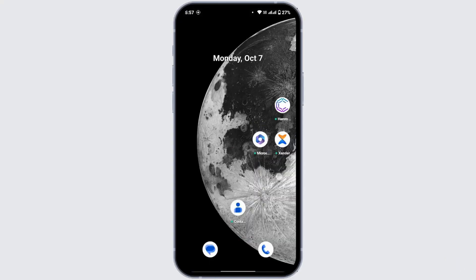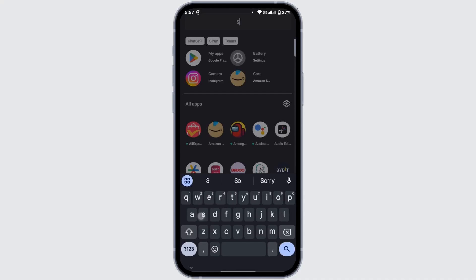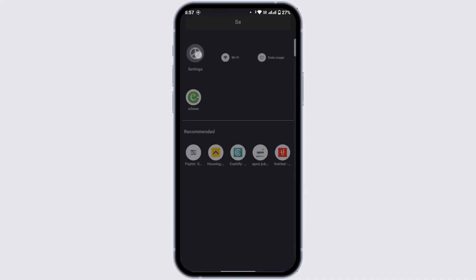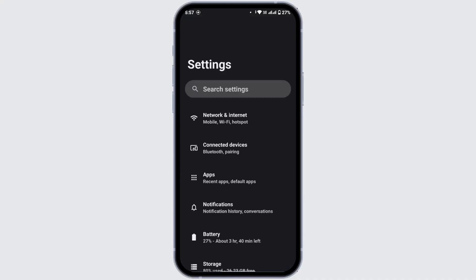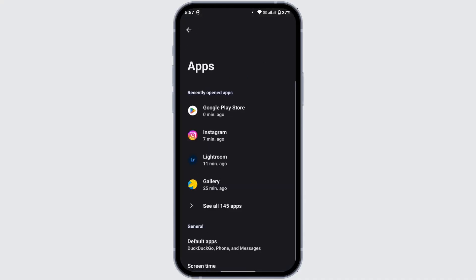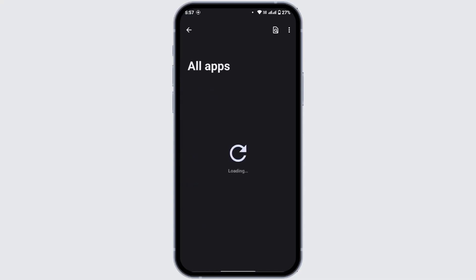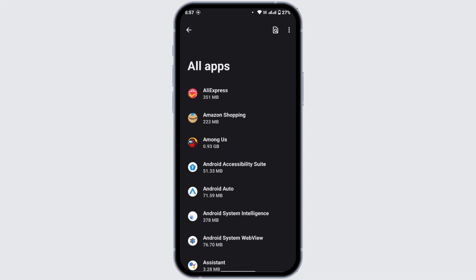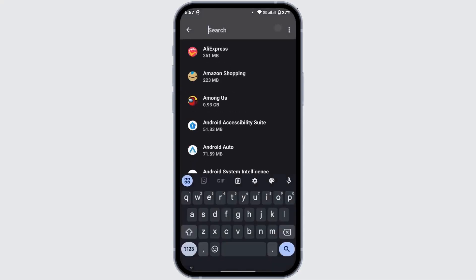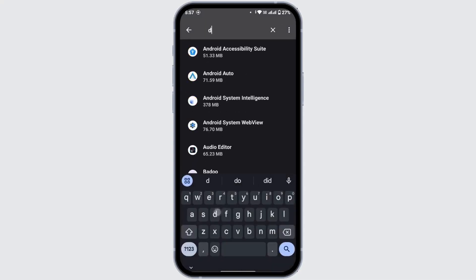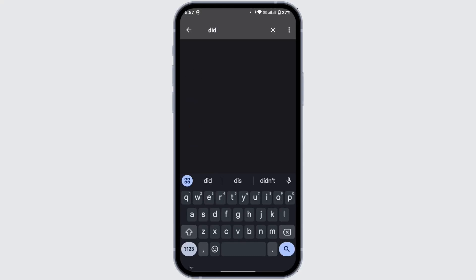If still not, now navigate to settings in your device, and under settings tap on apps. Under apps, tap on see all apps and tap on the search icon at the top right corner. In the search bar, search for Discord.